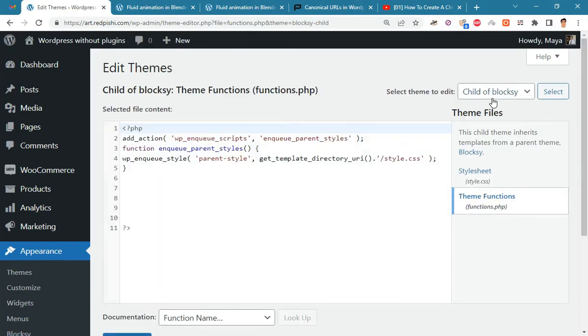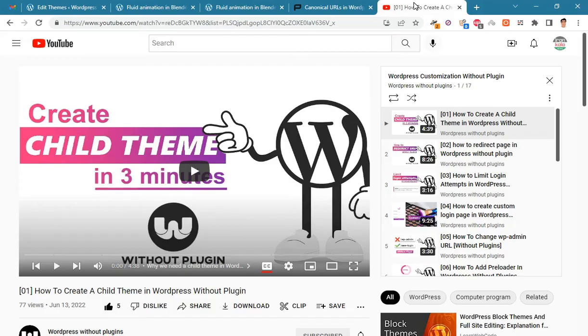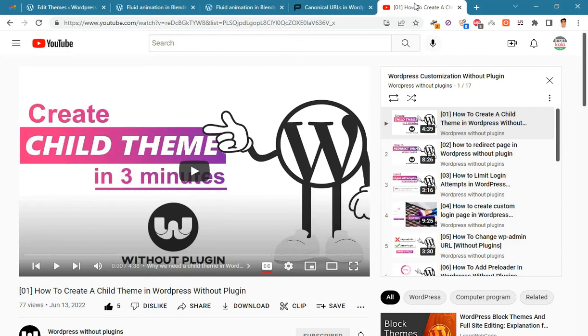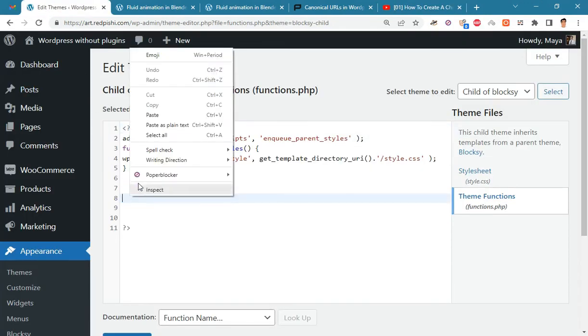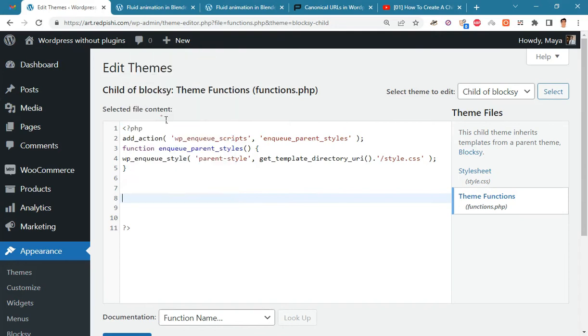As you can see I am using the Bloxy child theme. You must create a child theme before making any changes to functions.php, otherwise the applied changes will be lost after each update. Watch video number one on the channel to learn how to make a child theme. Paste the code into the functions.php.